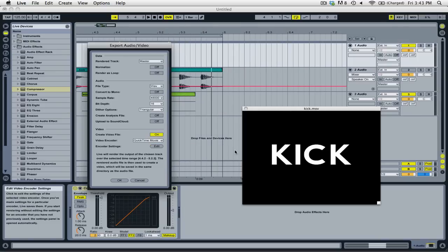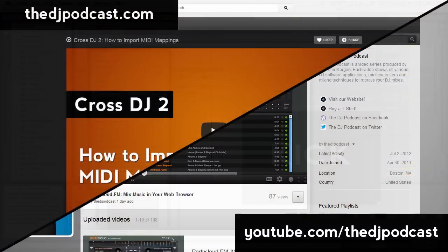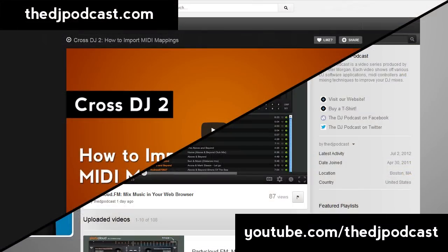When you're ready, simply click the button OK at the bottom. If you want to play around with video clips in Ableton Live, click on the link in the video description below and download the video clips that I used in this video tutorial. If you would like to learn more about Ableton Live, watch our other video tutorials at thedjpodcast.com. Thanks for watching.